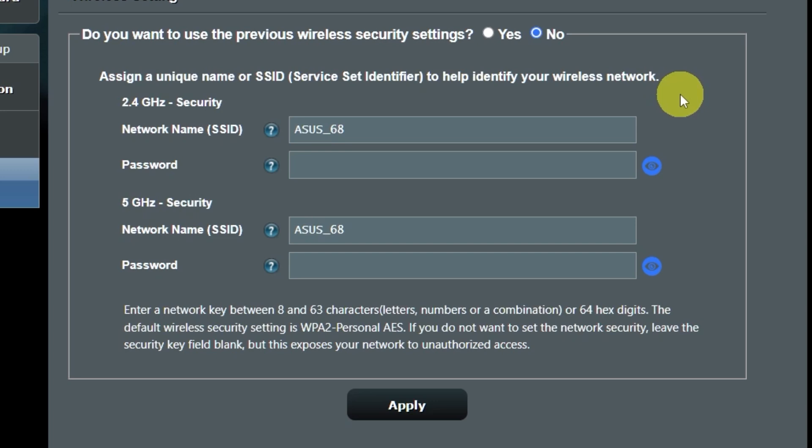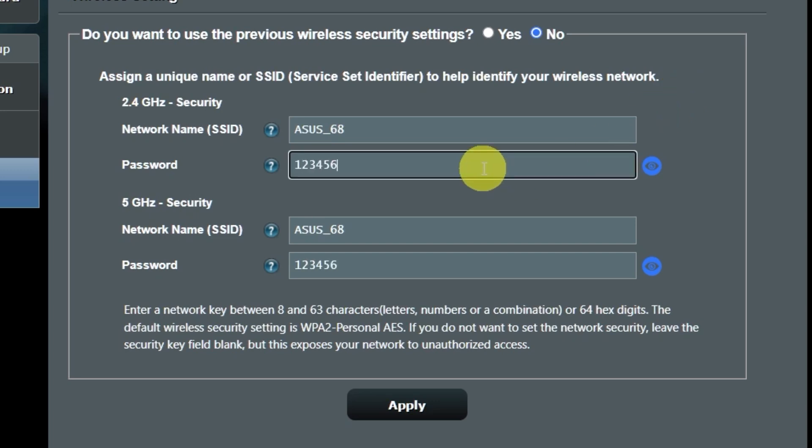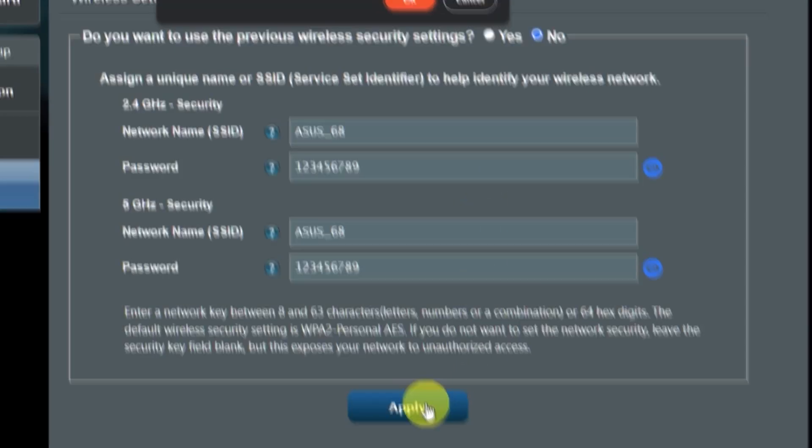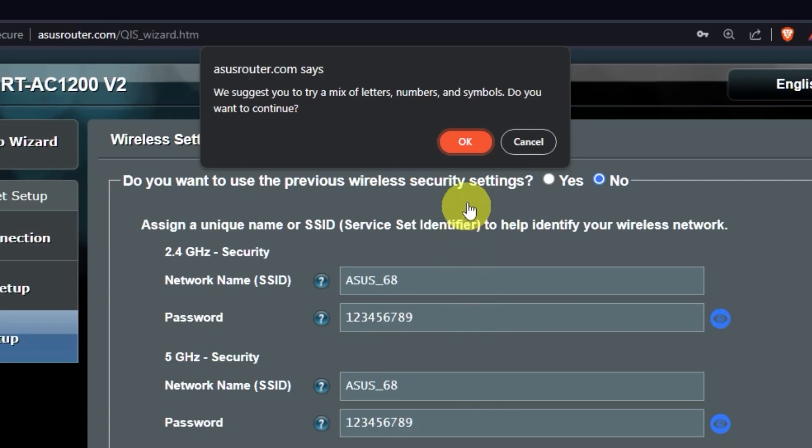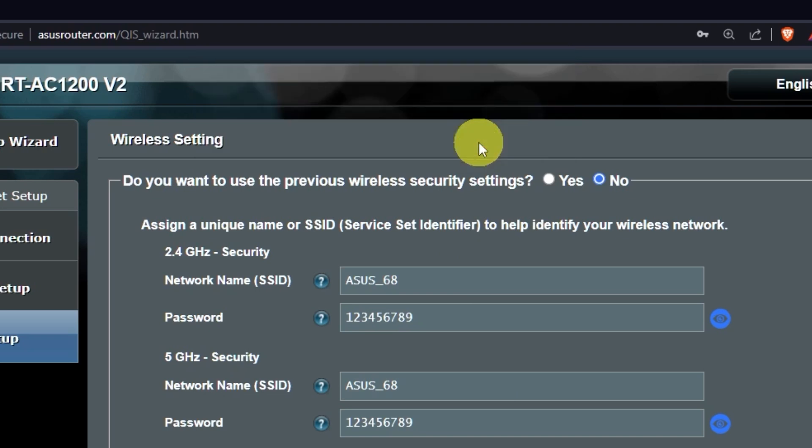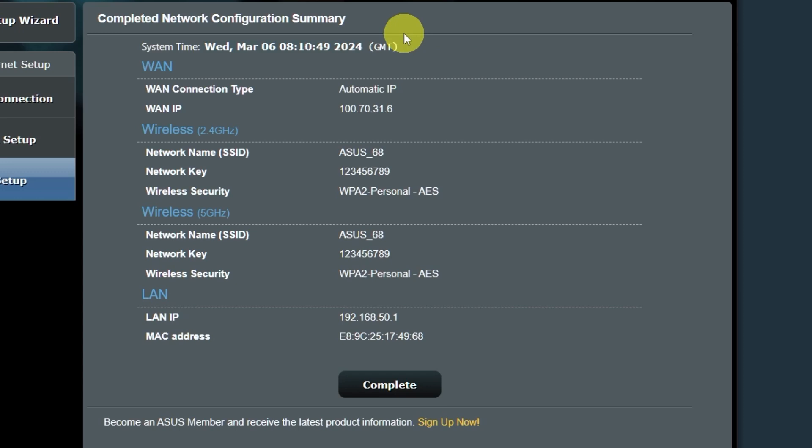Create a new name and password. Pay attention to the password requirements. And save the settings. On the next page, you will see all your Wi-Fi information. Click on this button.